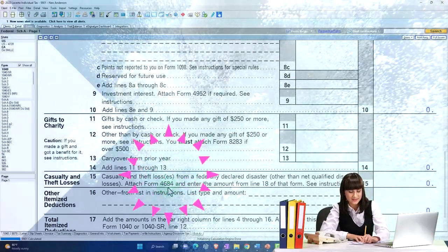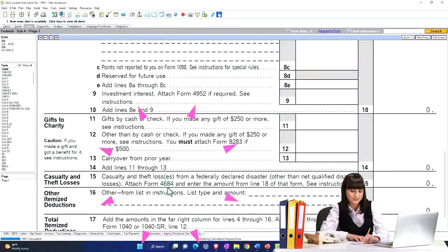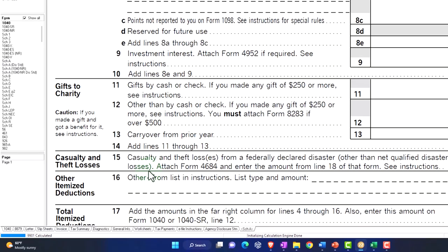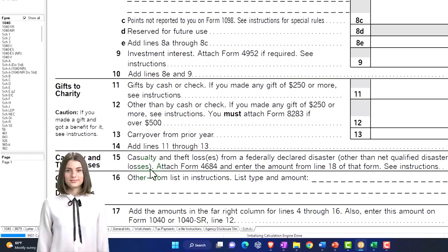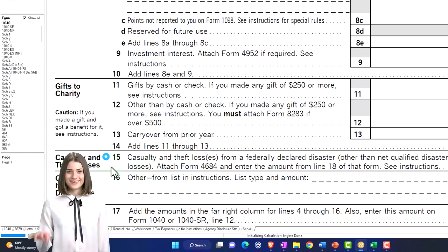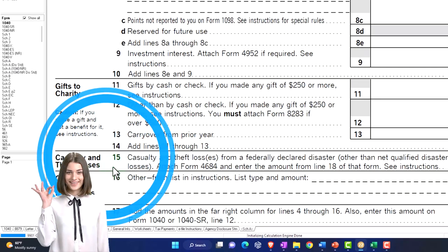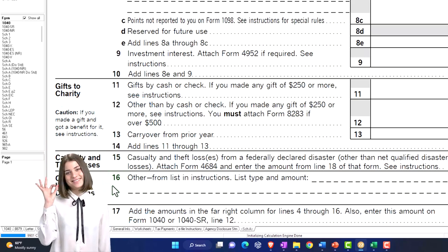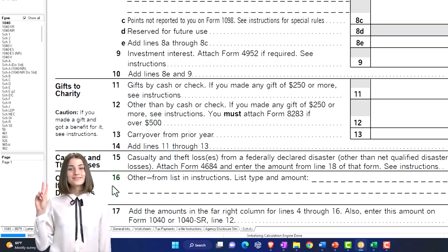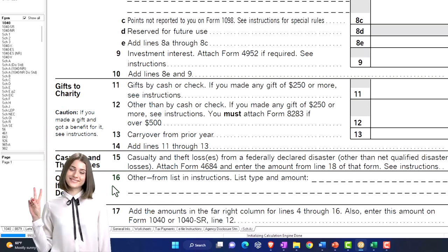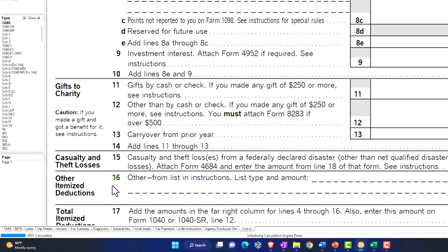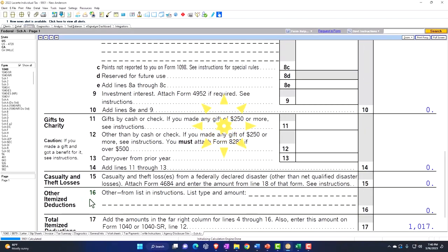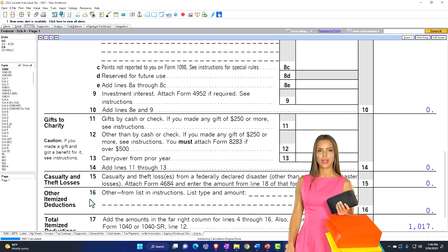Now, remember, if it's just a qualified disaster, then it might be up here in the casualty and theft loss. I'm sorry, if it's just a federally declared disaster, it might be up here. And then if it's a qualified disaster, it might be pulled down here into the other itemized deductions, where even if you're not clearing the standard deduction, it might still have a benefit. So let's give a quick recap on that.